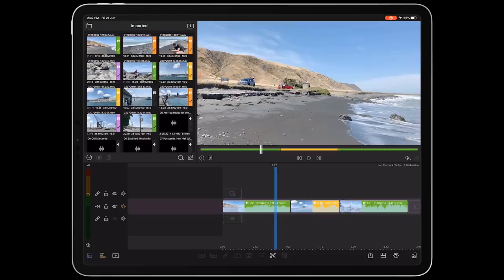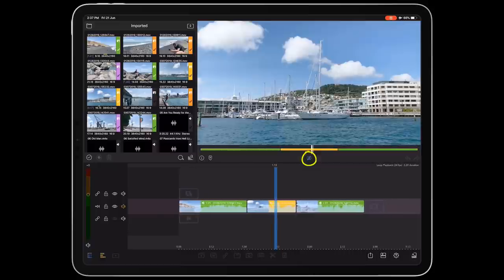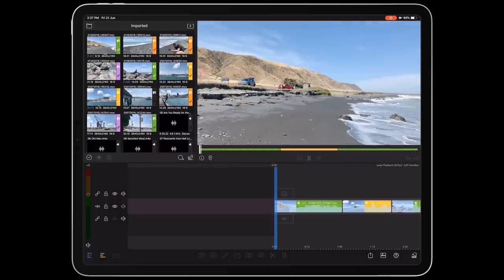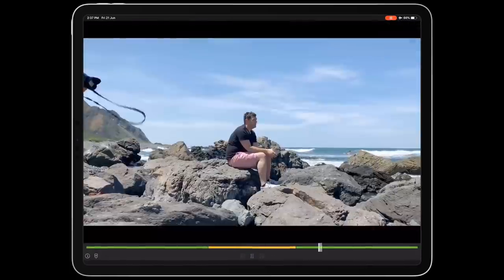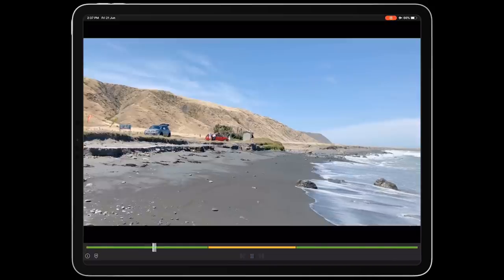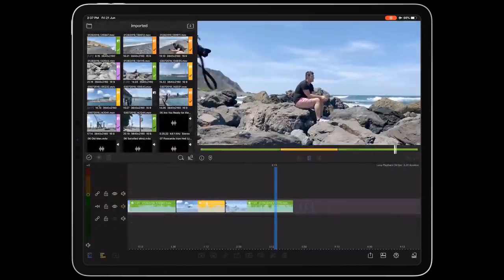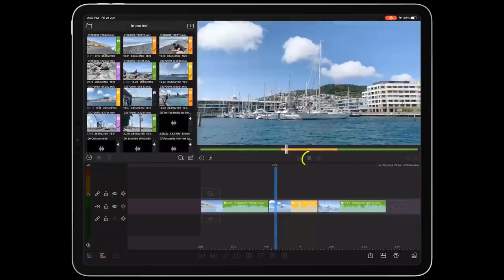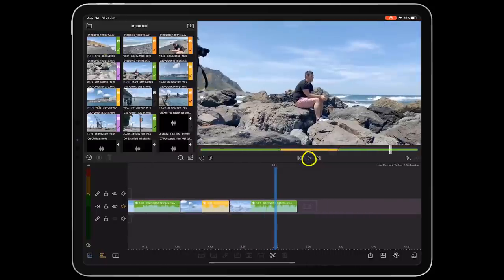Now this feature is simple yet so useful. You can loop playback of your sequence by double tapping the play button. This is great if you want to perhaps play a project at an event on loop. It will loop continuously until you tap at once to stop.